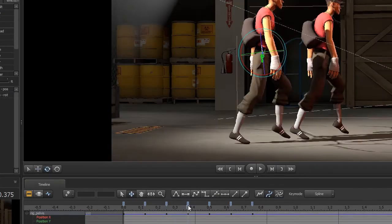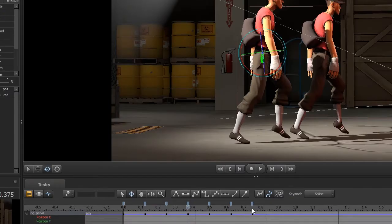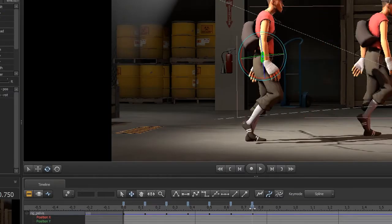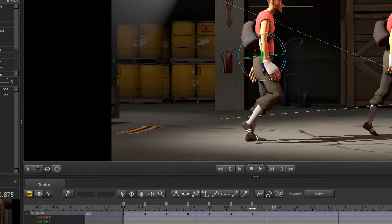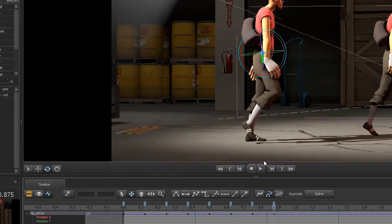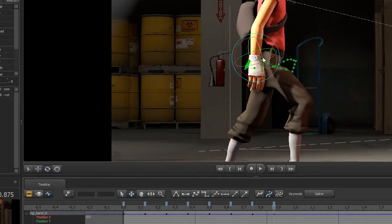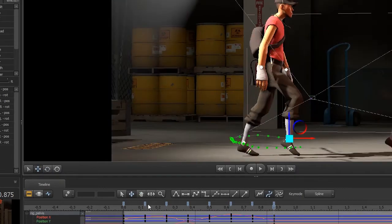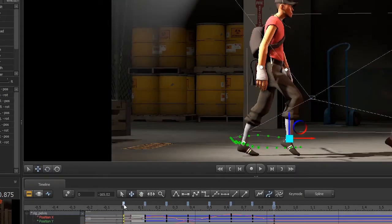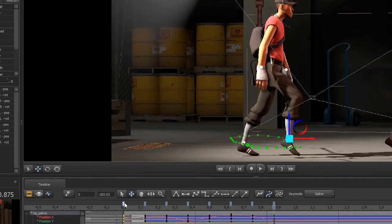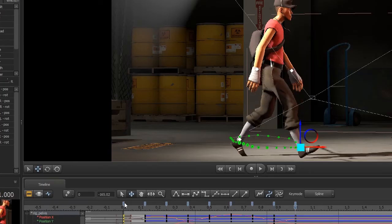And because the pelvic motion will mostly be the same you can copy in the previous corresponding keys and then once you finish the poses on both steps you can copy and paste the first key instead of having to do the same pose again and it should loop.